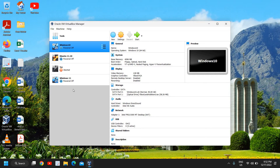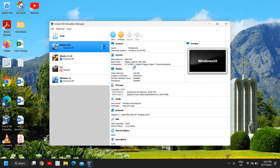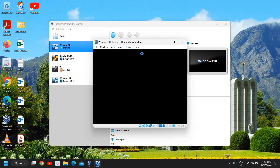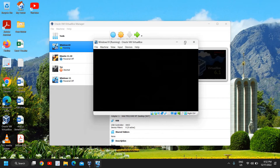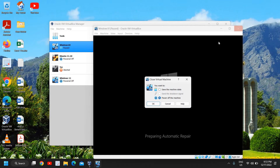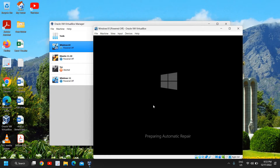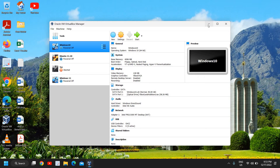You just need to select that and click on Start, and very soon you will see a new window and I can use the Windows 10 computer on my Windows 11 computer. This is a very exciting thing to do and I really like it.